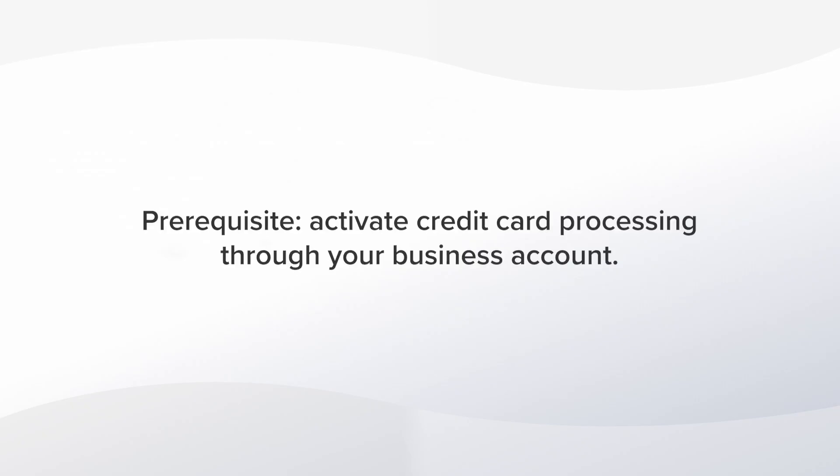Before getting started, you'll need to open a merchant account so you can process credit card payments. Afterward, you can require a card hold when clients book online. Let me show you how it works.